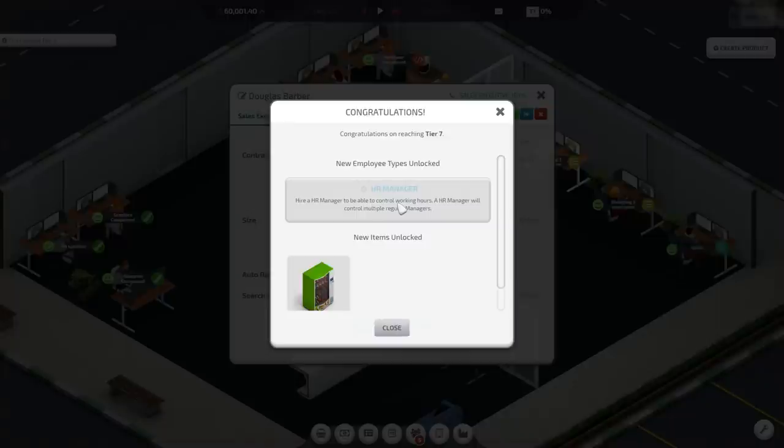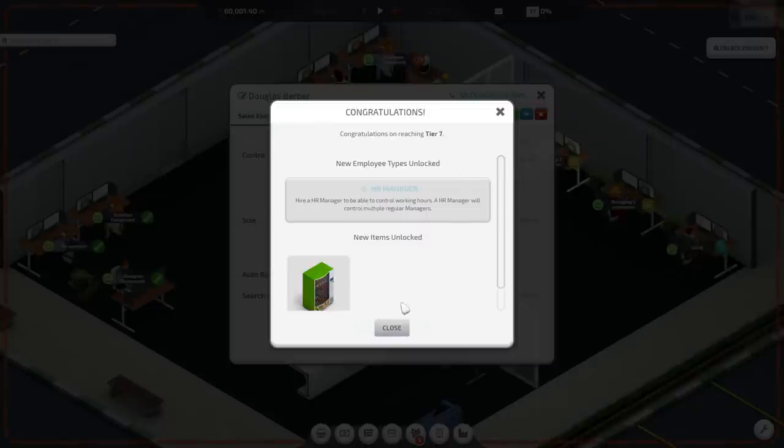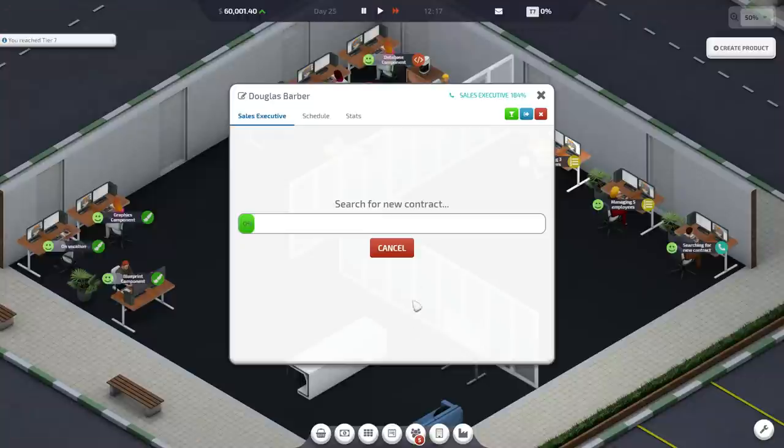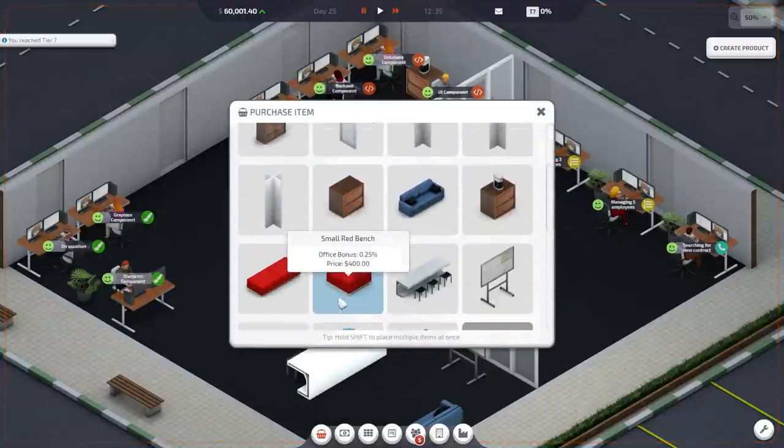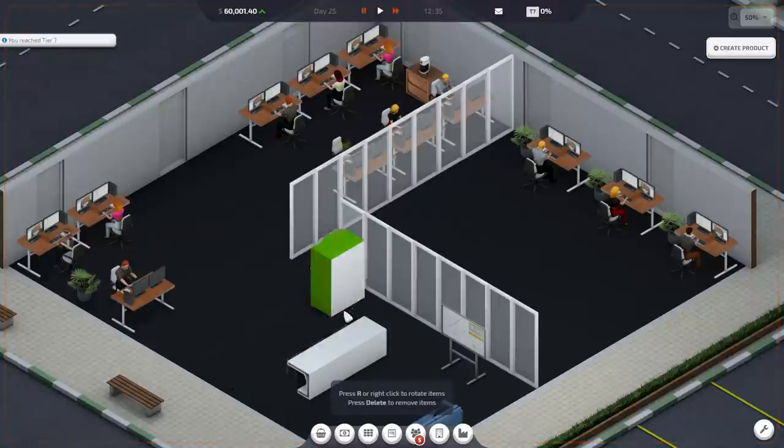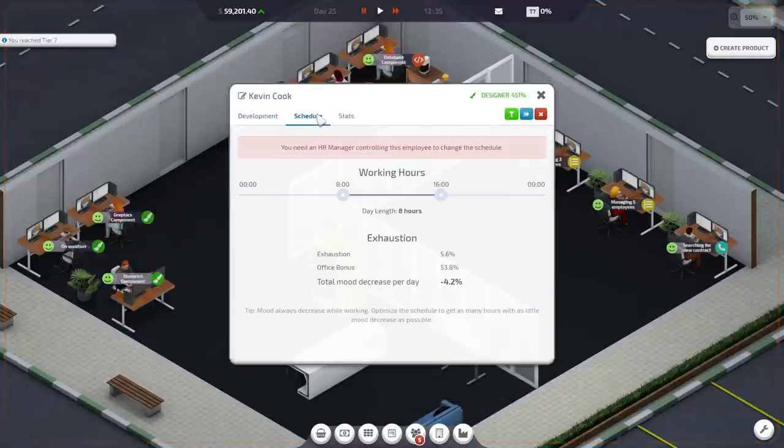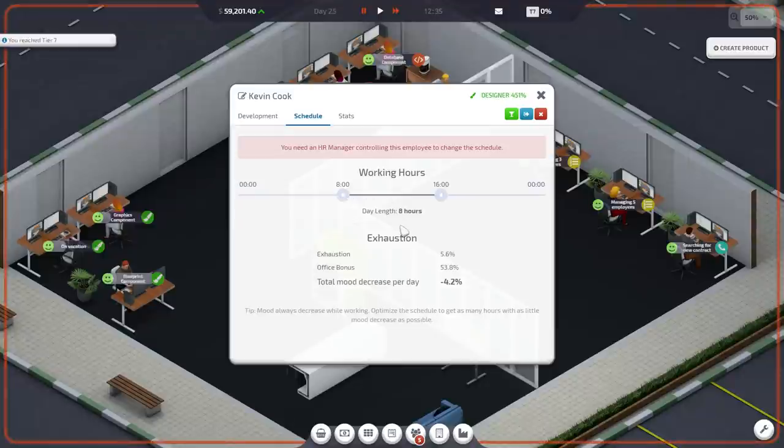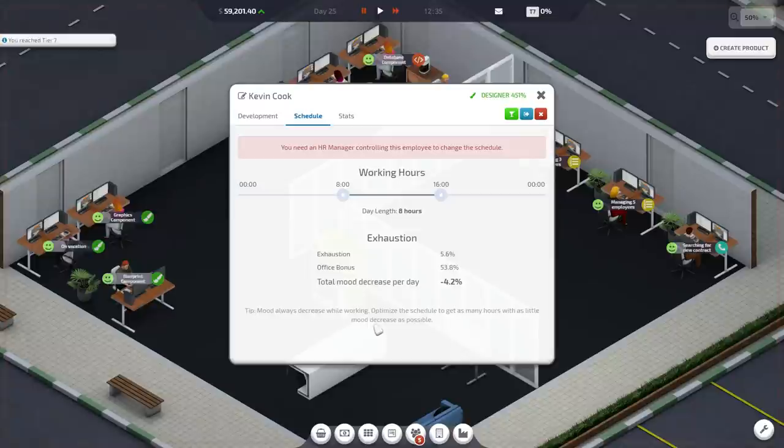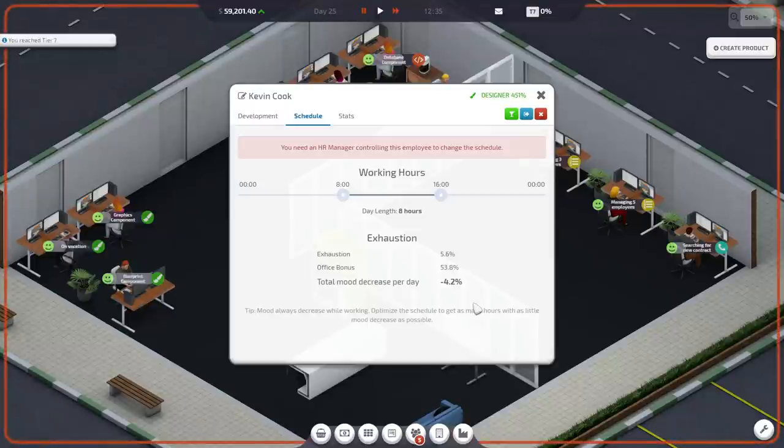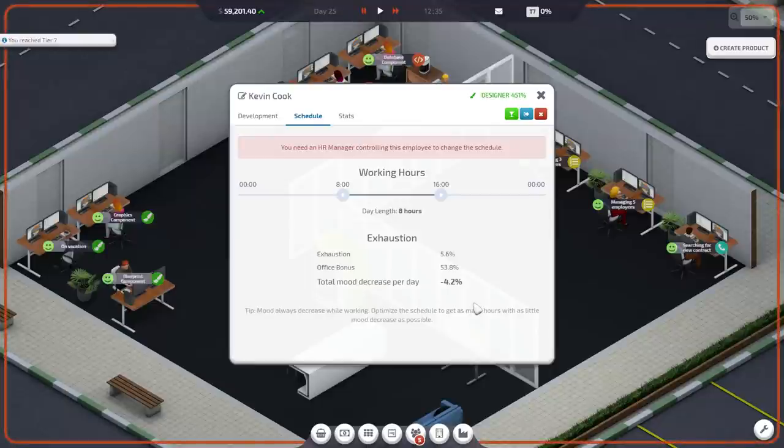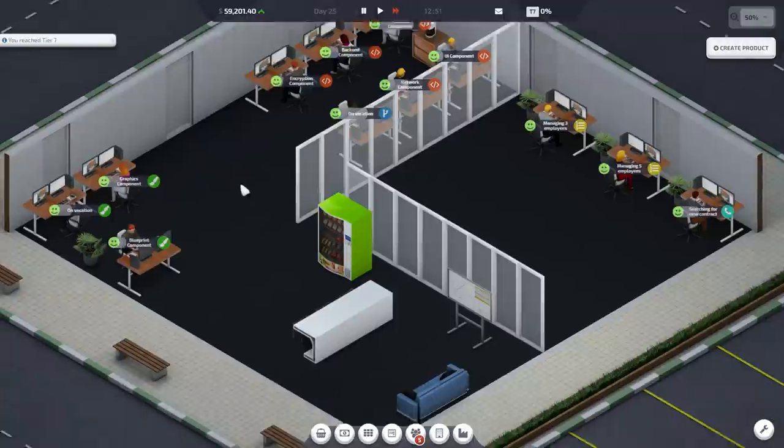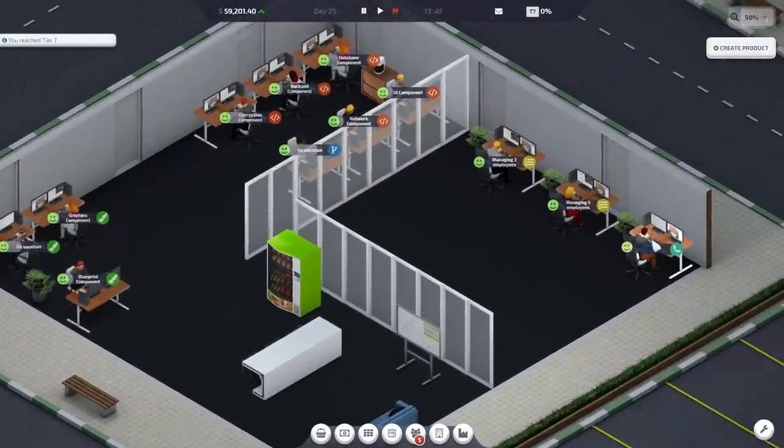Ah! We've unlocked the HR manager, which can let you control working hours. And HR manager control multiple regular managers. I don't know what the advantage of that is. I do know some people come in late and leave early. We can get a vending machine. We're going to definitely do that. The other thing I noticed is you can set hours for people. Like, if we look over here, their schedule. But... Optimize the schedule to get as many hours as little mood decrease as possible. Like, I don't know, like, how we'll want to tweak that. If it makes sense to go longer or shorter or what. So, I don't know.